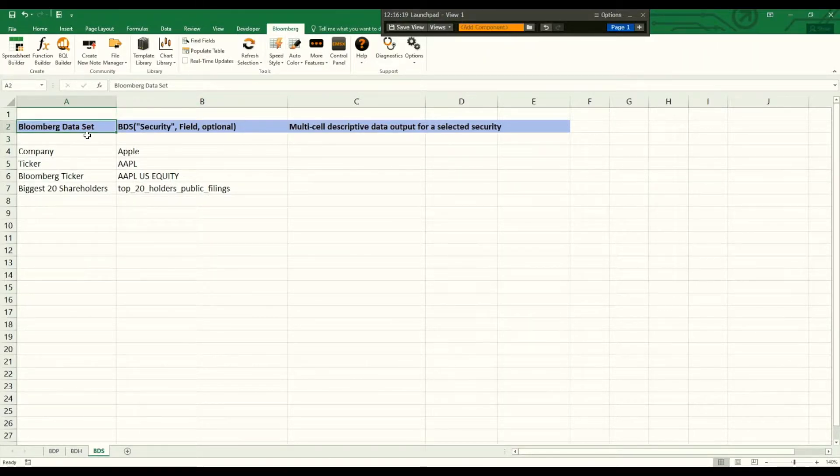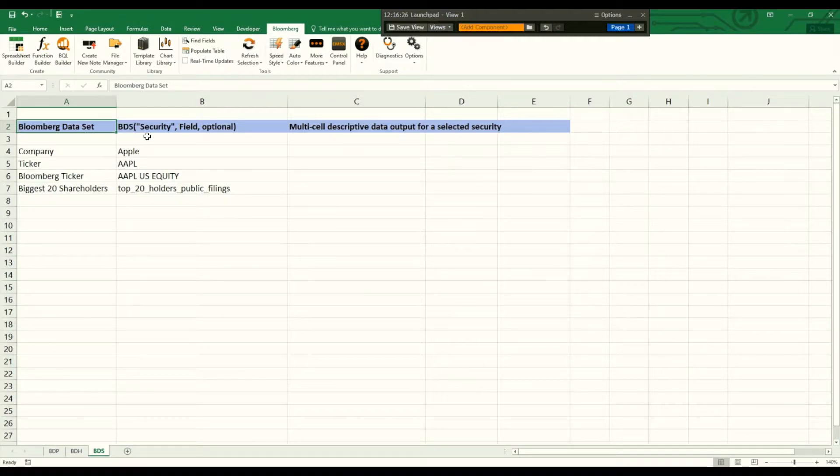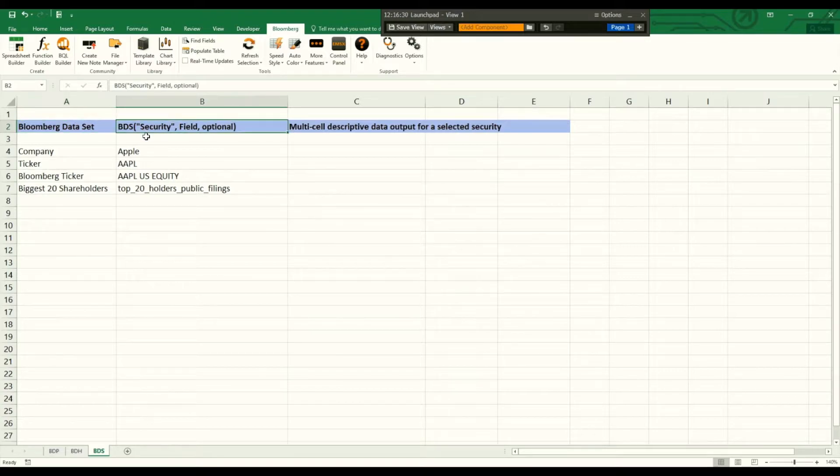The Bloomberg Dataset function builds a multi-cell descriptive data output for a selected security and we only need the security and the field we are looking for.